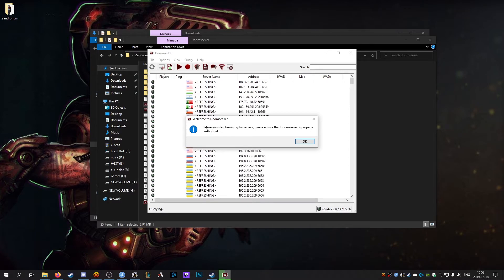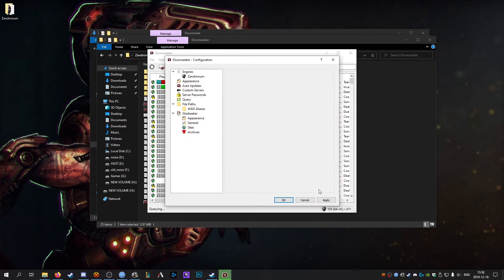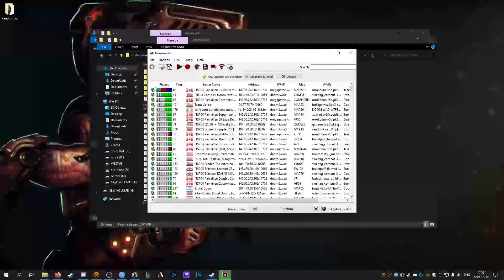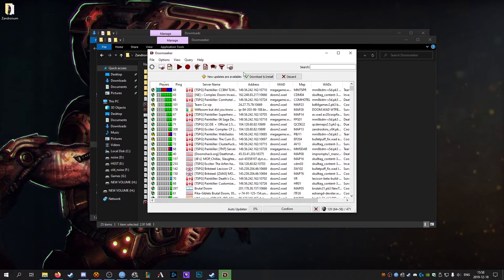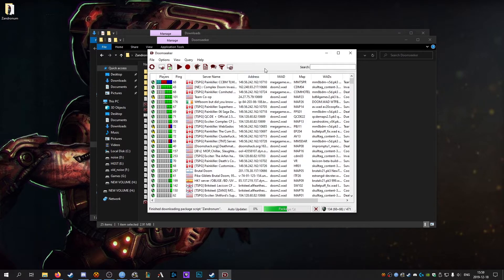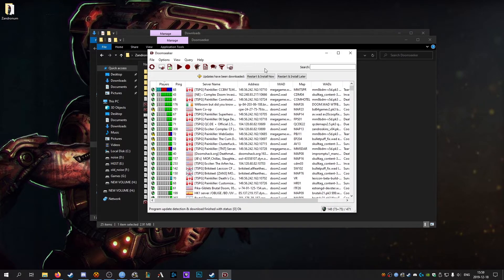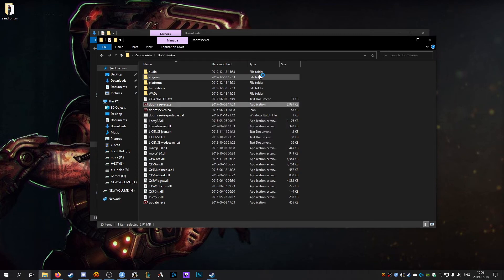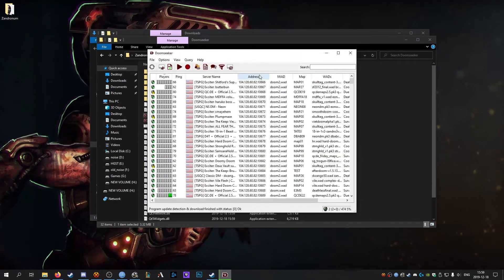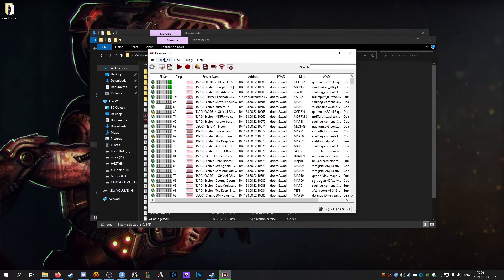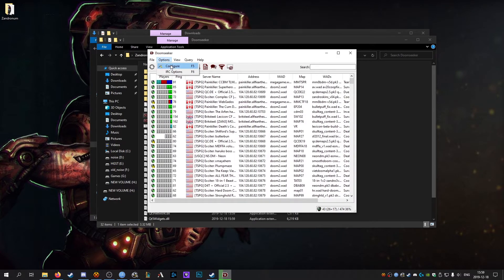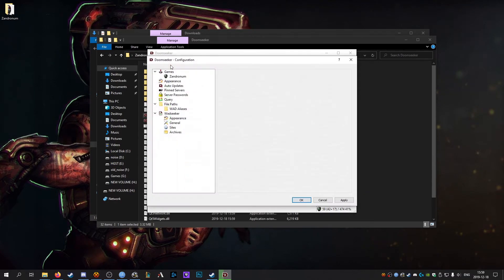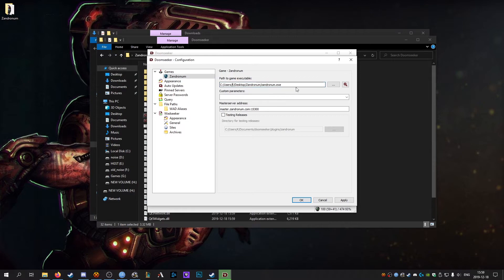On your first startup you should get this little alert. If not you can hit F5 or go to options configure. But first we're going to download and install the latest update. Restart and install once that's finished downloading. All right, now that we've updated Doom Seeker go into options configure. Under games click Zandronum and make sure the directory is in the right place. Like I said I put it on my desktop so that's all good.